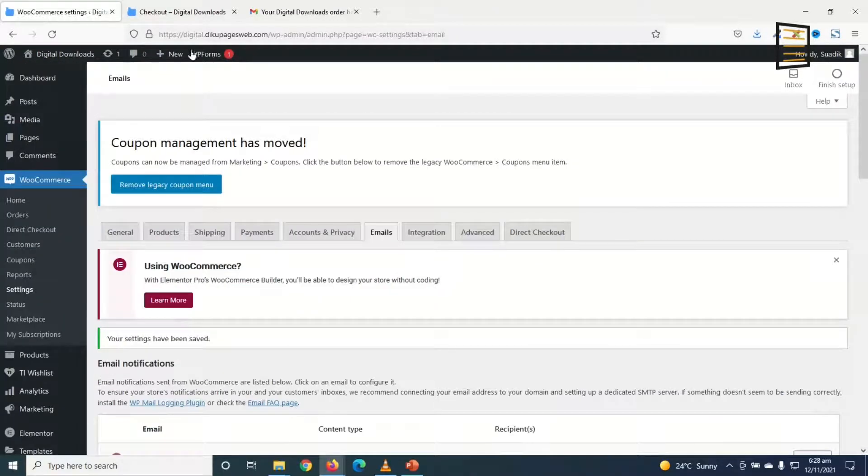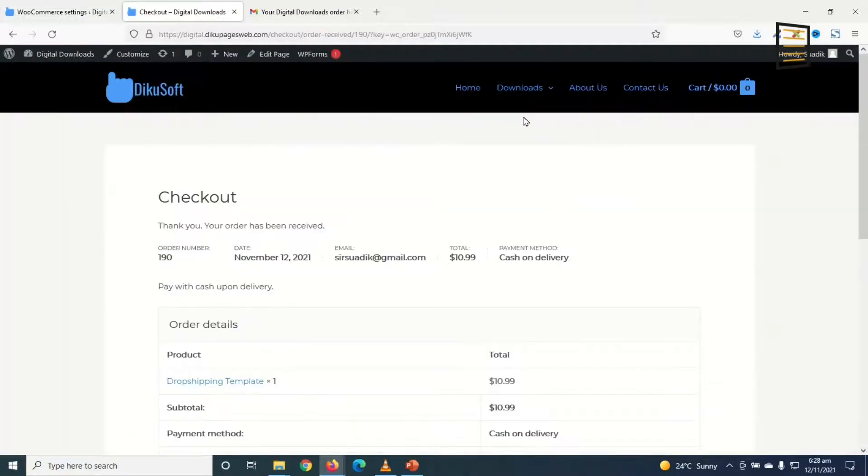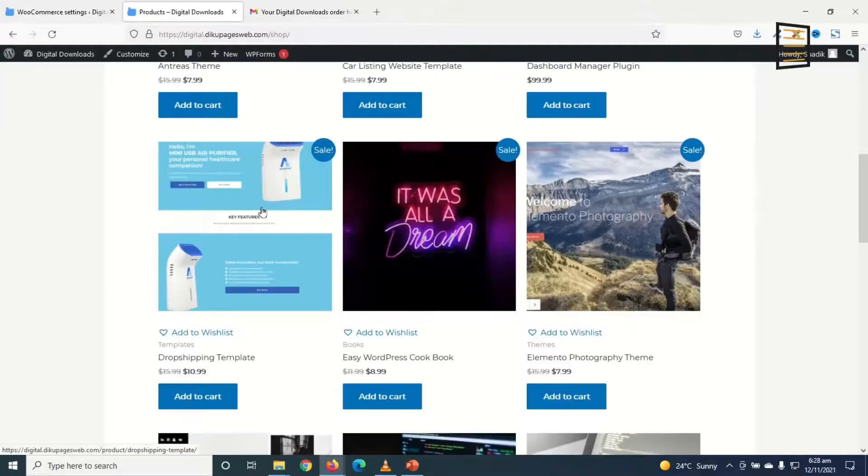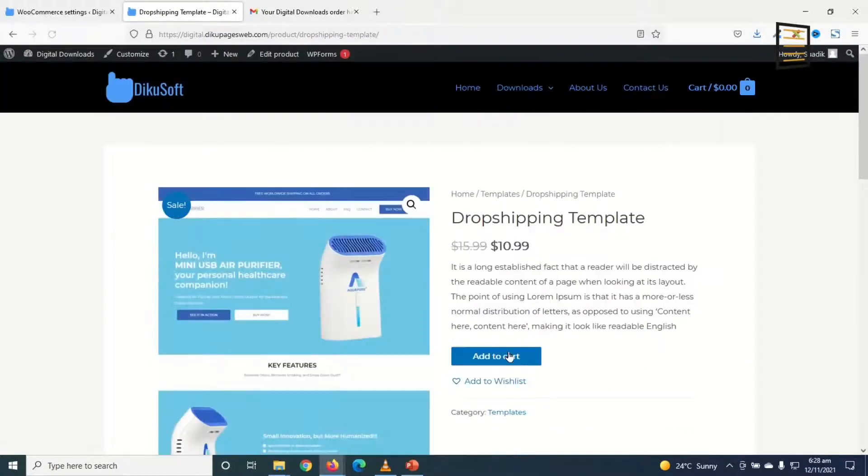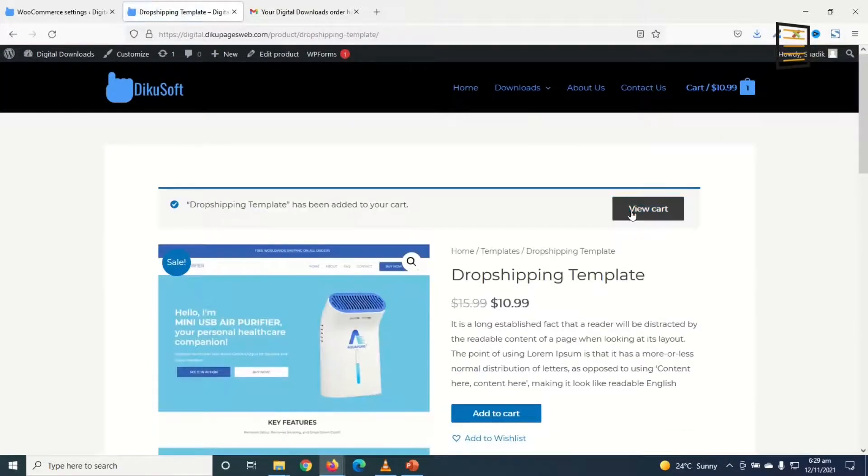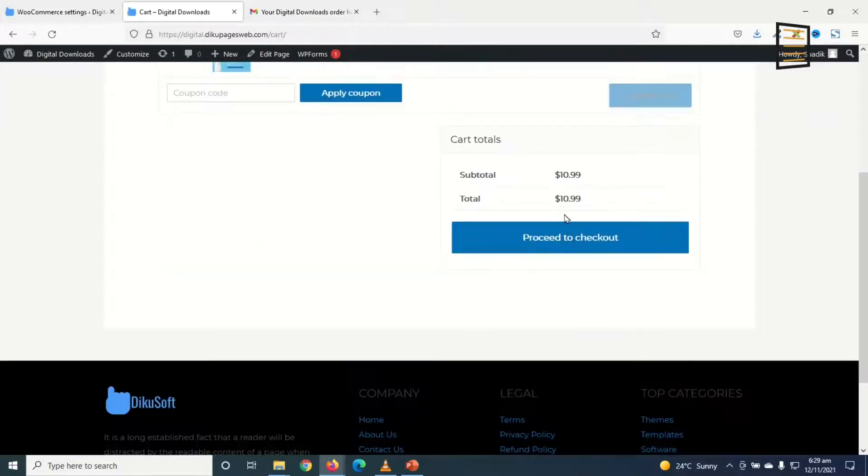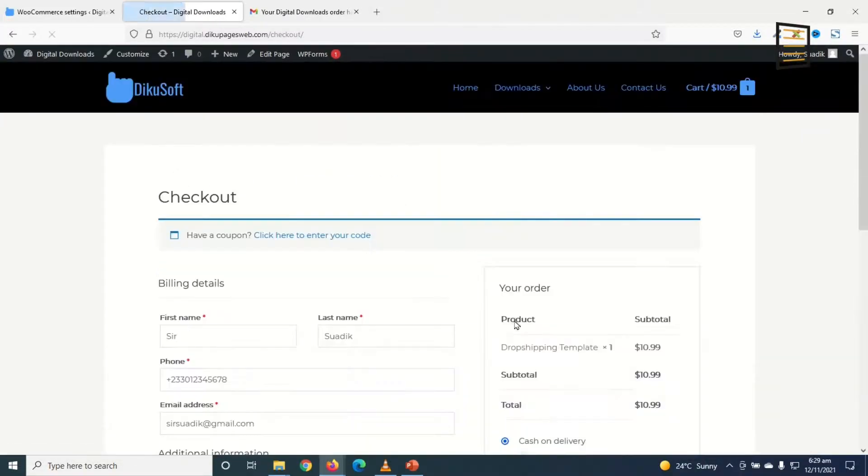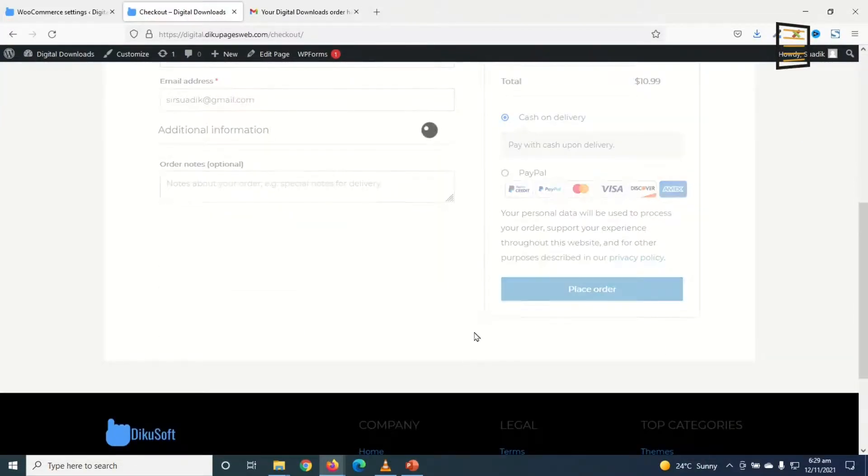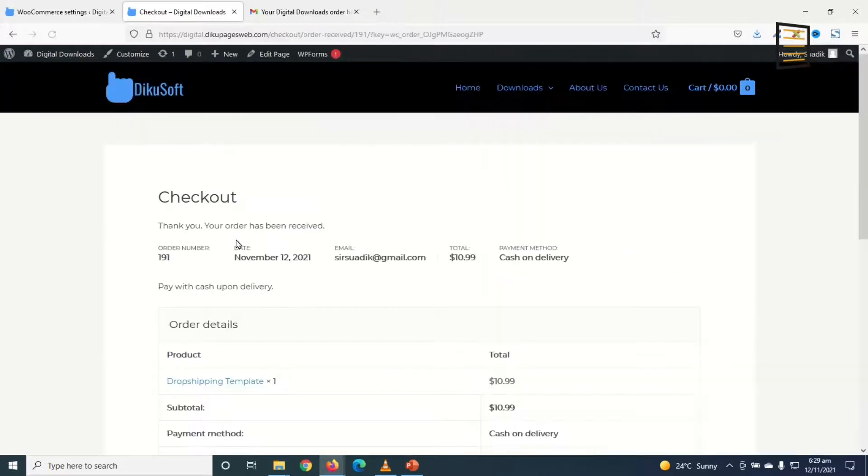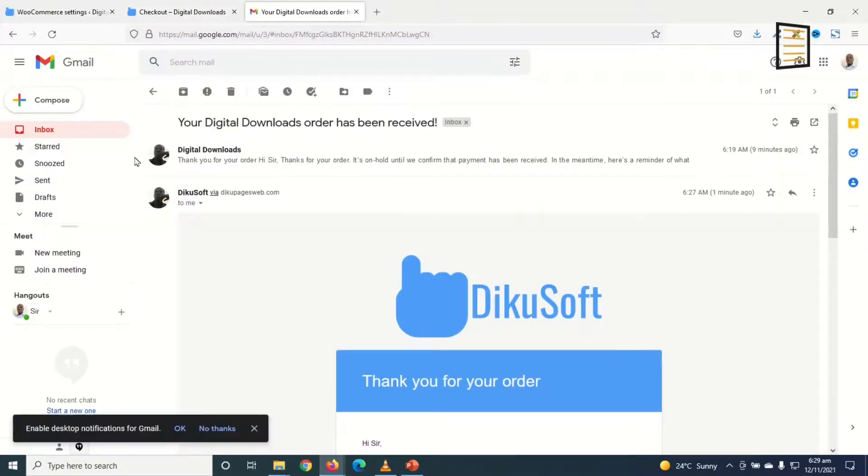Now let's try it for the last time. Downloads. The same template. Add to cart. View the cart. Proceed to checkout. Place order. Order is placed. I'll check my email.